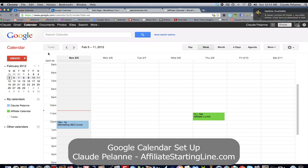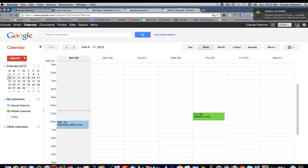And so that's it. That's how Google Calendars works. I hope this has been helpful. This is Claude Pallon at Affiliate Starting Line. Stay with it. Stay well. And we'll talk to you soon.